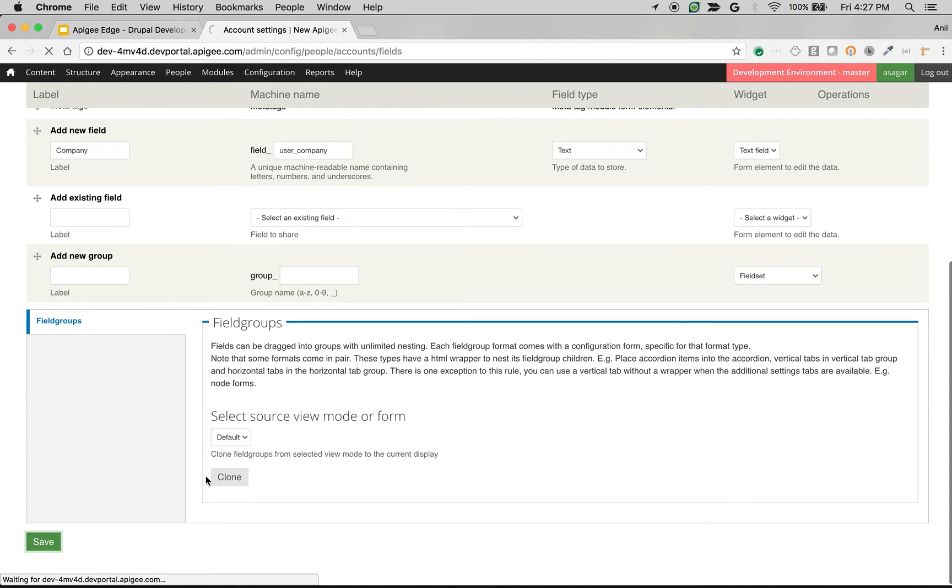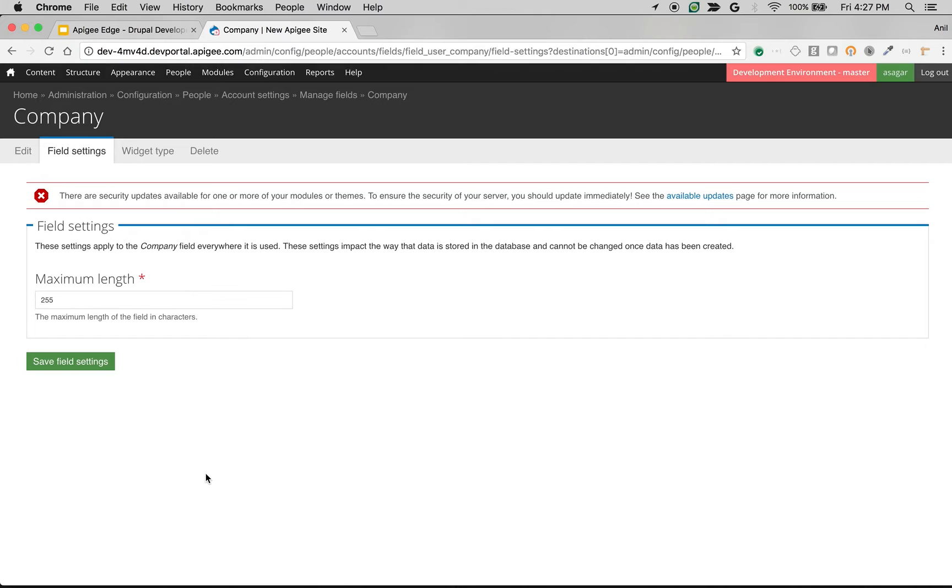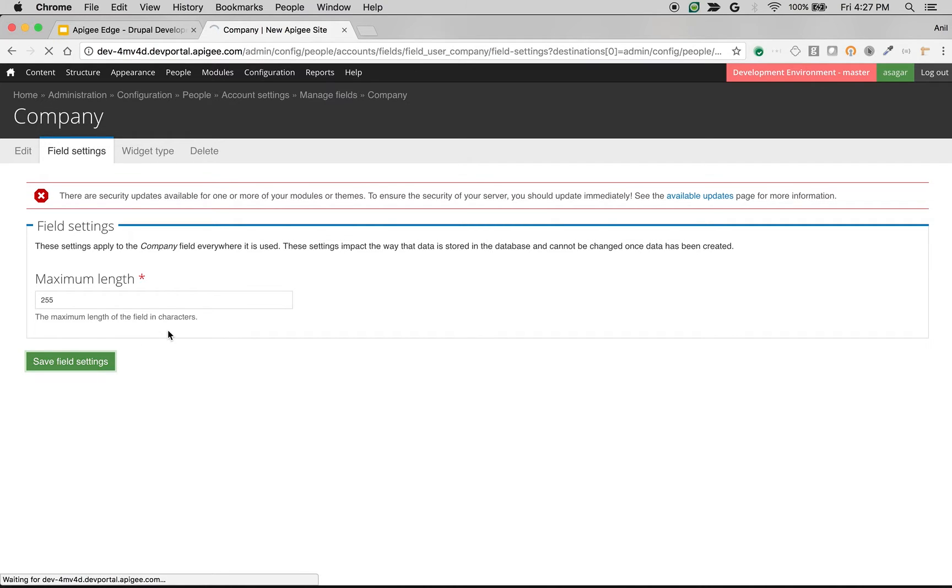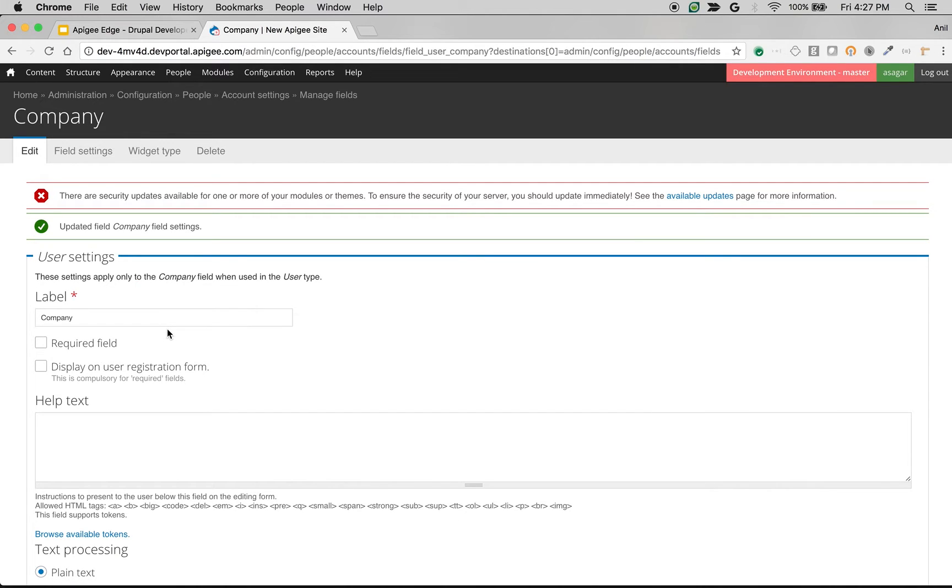So once you save this form, you will see you can also configure settings related to this field. For example, what is the maximum length of this field? I will say default 255. And then more settings will be available depending on the fields. You can make it as a mandatory field. Once you make it as a mandatory field, it will be displayed on the user registration form.